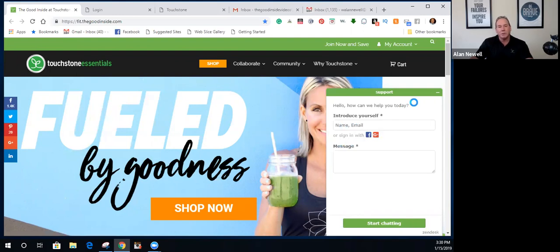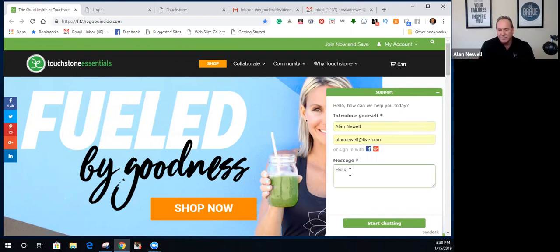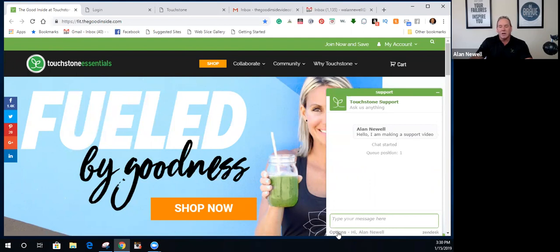You can also log in using Facebook or Google. This is the number one way I recommend contacting customer support — it's the fastest and easiest. Once in the chat, I can type my message and click 'Start Chatting.' It will tell you where you are in the queue — right now I'm number one. You can also attach files, add information, or end the chat at any time.